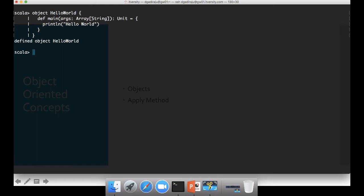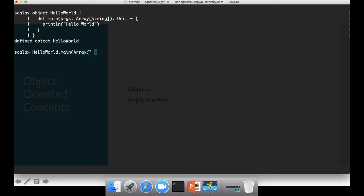And then the method definition is done and also object is done. Now if you want to invoke that main method from REPL, you can say HelloWorld dot main. The way you invoke any static method, you can do that like this. And the main method takes array of strings as arguments, so you can actually pass array of strings like this. And then it will run the main method.